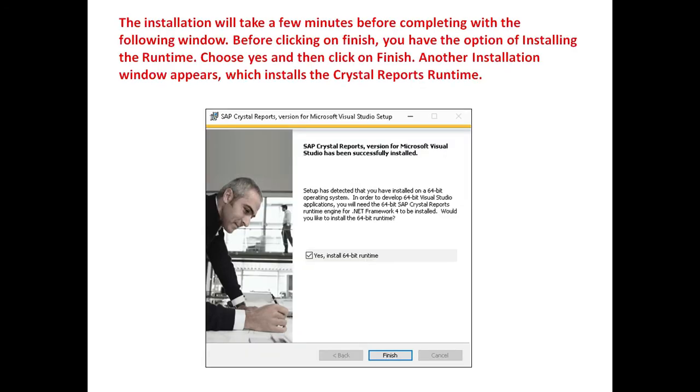The installation will take a few minutes before completing with the following window. Before clicking on Finish button, you have the option of installing runtime. Choose Yes and then click on Finish. Another installation window will appear which installs the Crystal Report runtime.